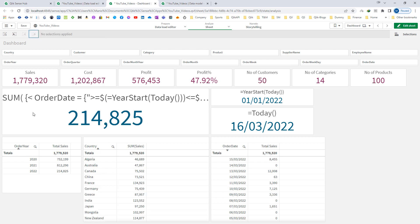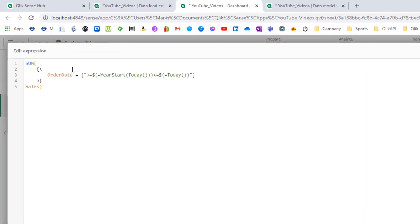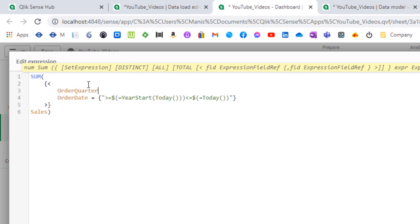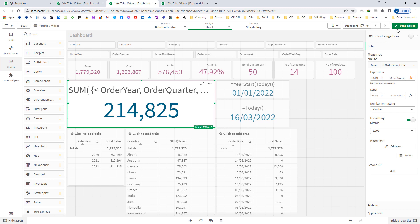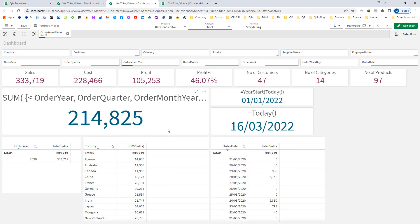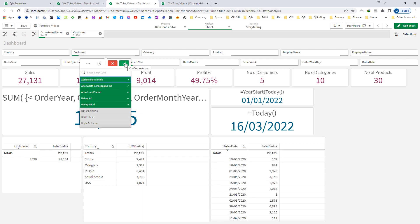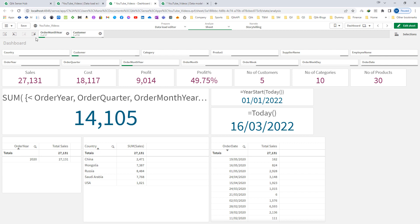I want my final answer to work based on the current selection, but selections in my calendar fields should be ignored. In that case I will bypass them by writing: order year, order quarter, order month, order week, order weekday — placing order year at the front. So now my final expression will ignore all selections made in calendar fields but will work based on selections in dimensions like country, customer, category, product, supplier name, and employee name.